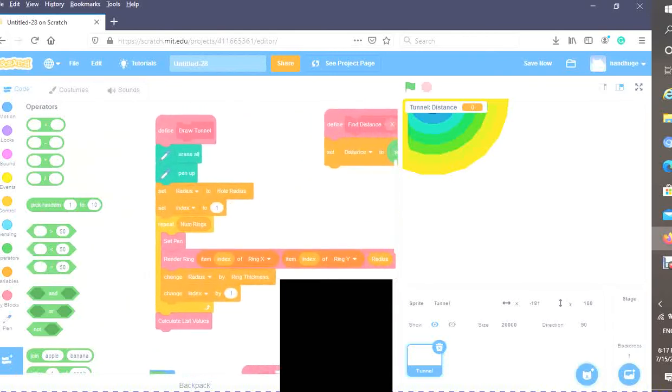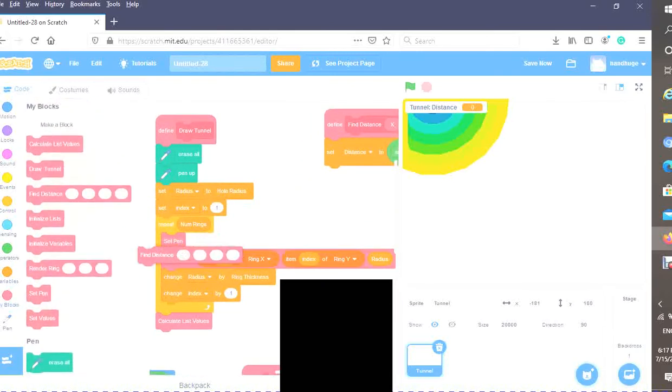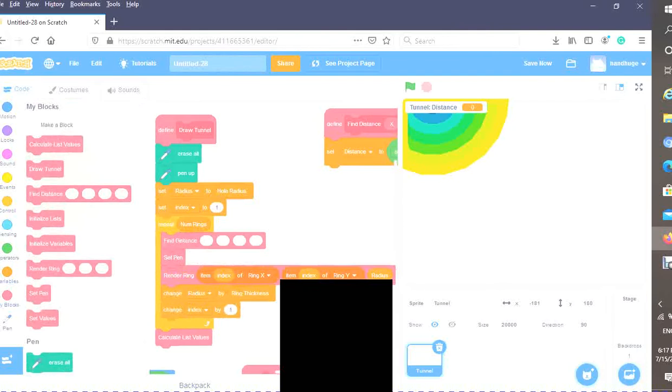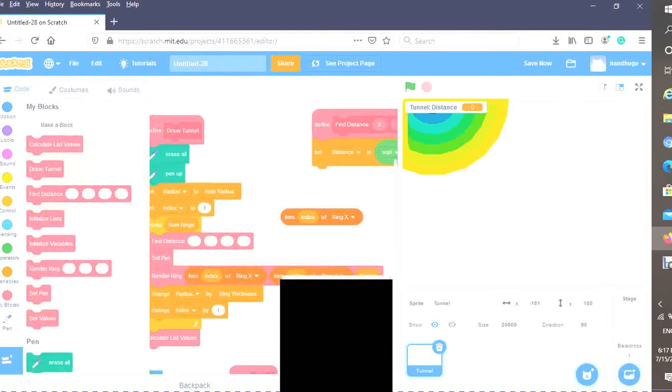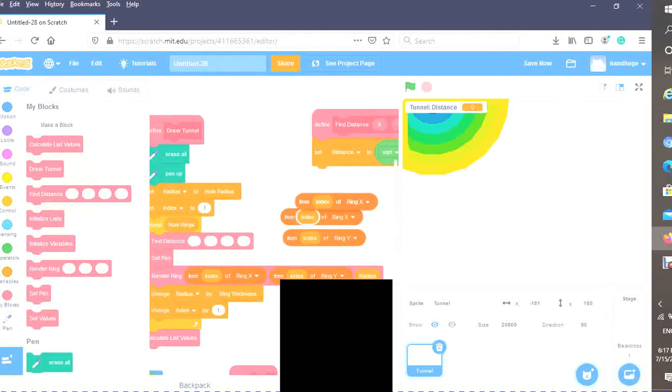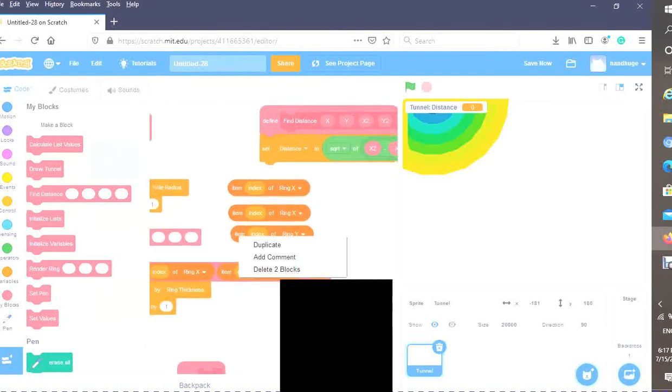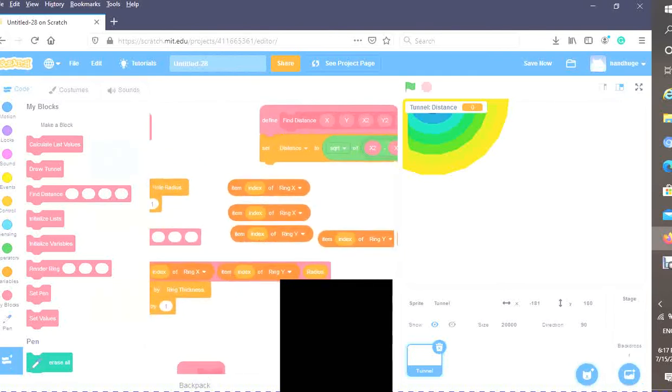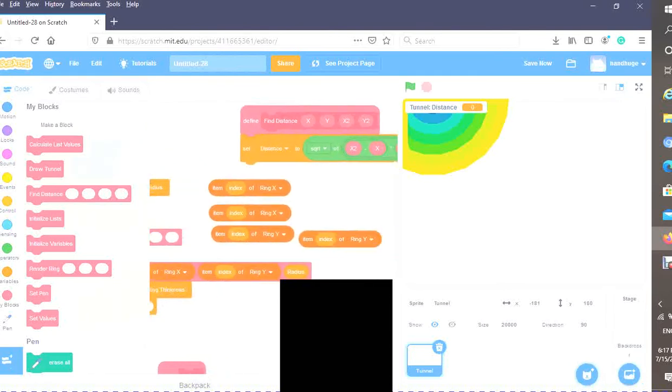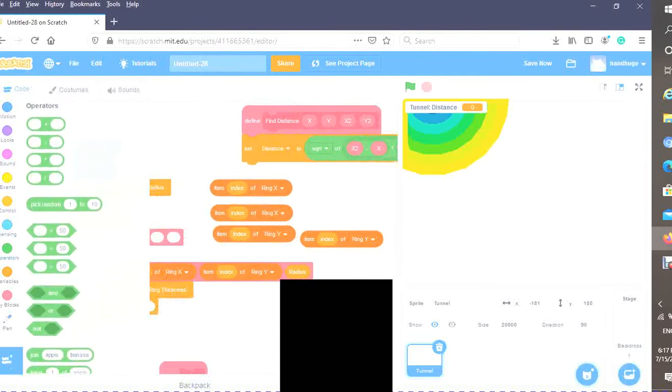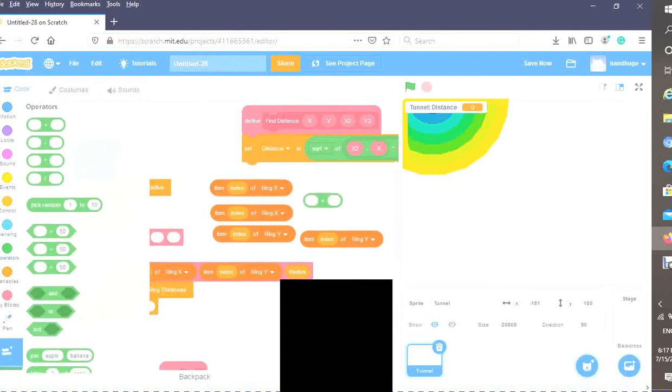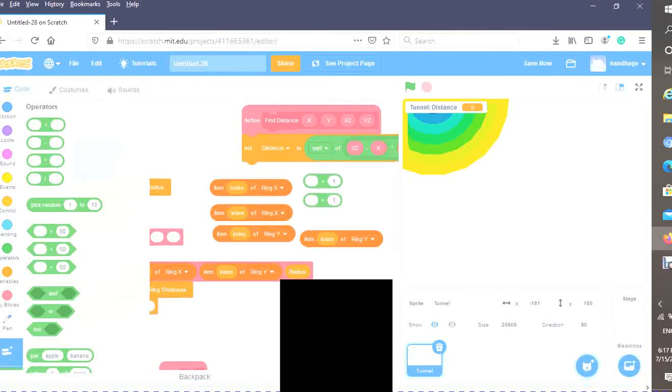As you can see, we have our nice little distance algorithm all filled in. Now what we want to do is find the distance up here. Duplicate this, and this, and this, and this, so we have four inputs. Drag out a plus one and duplicate it so that you have it twice. Now we have the inputs that we will need.